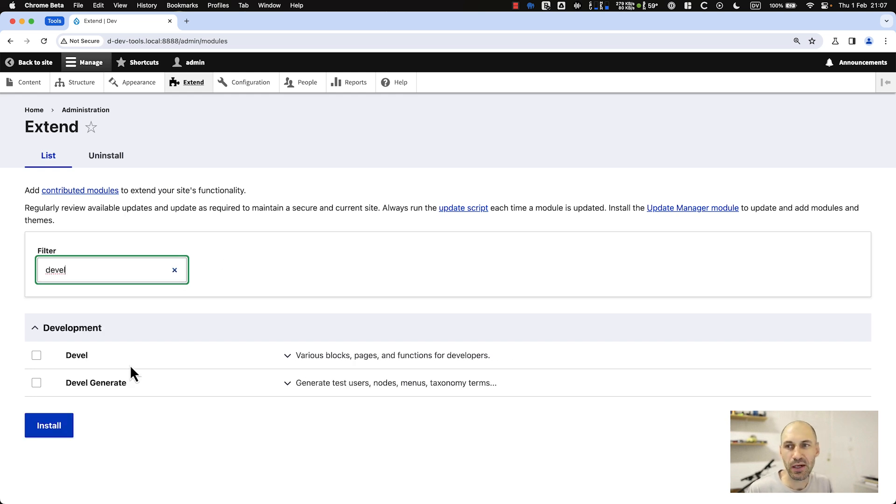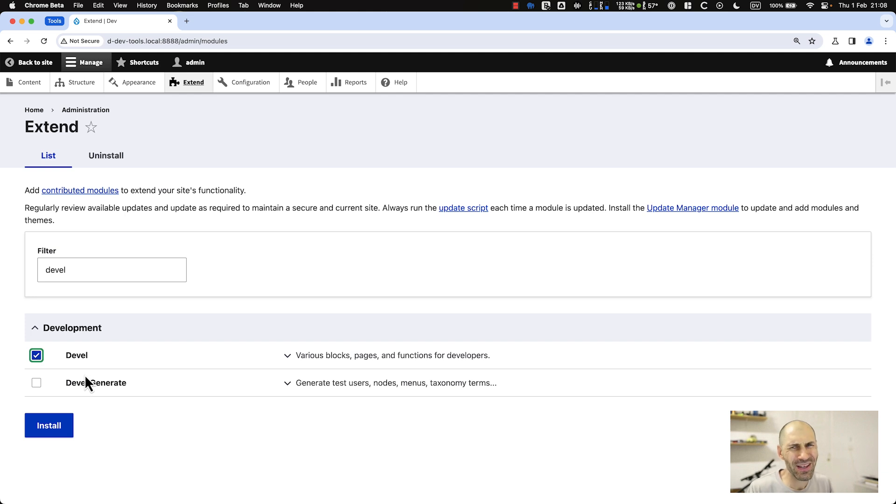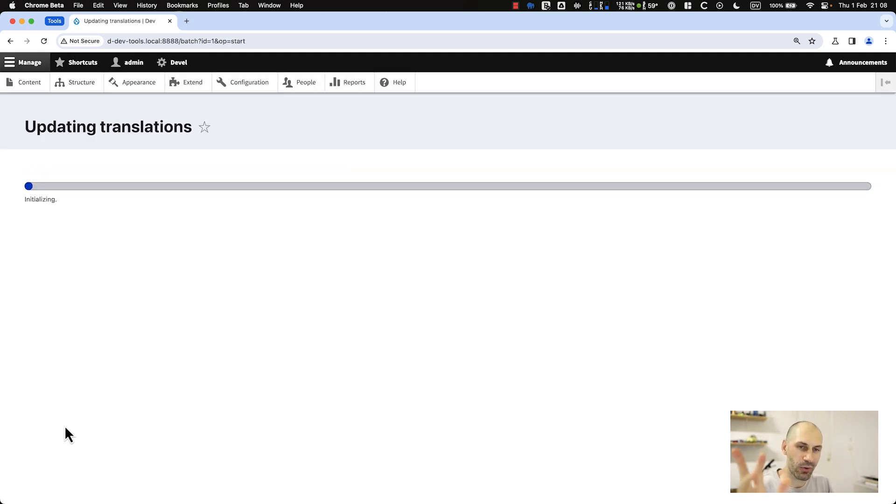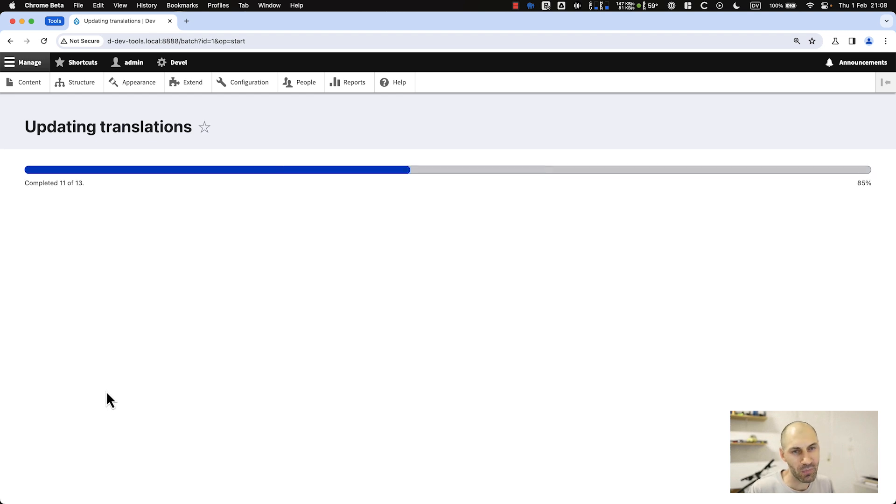Let's go to extend and search for Devel. Here you will see two modules: Devel and Devel Generate. Let's install Devel for now, but I think you can kind of figure what Devel Generate does. It's used to generate test content, but we'll look at that later.